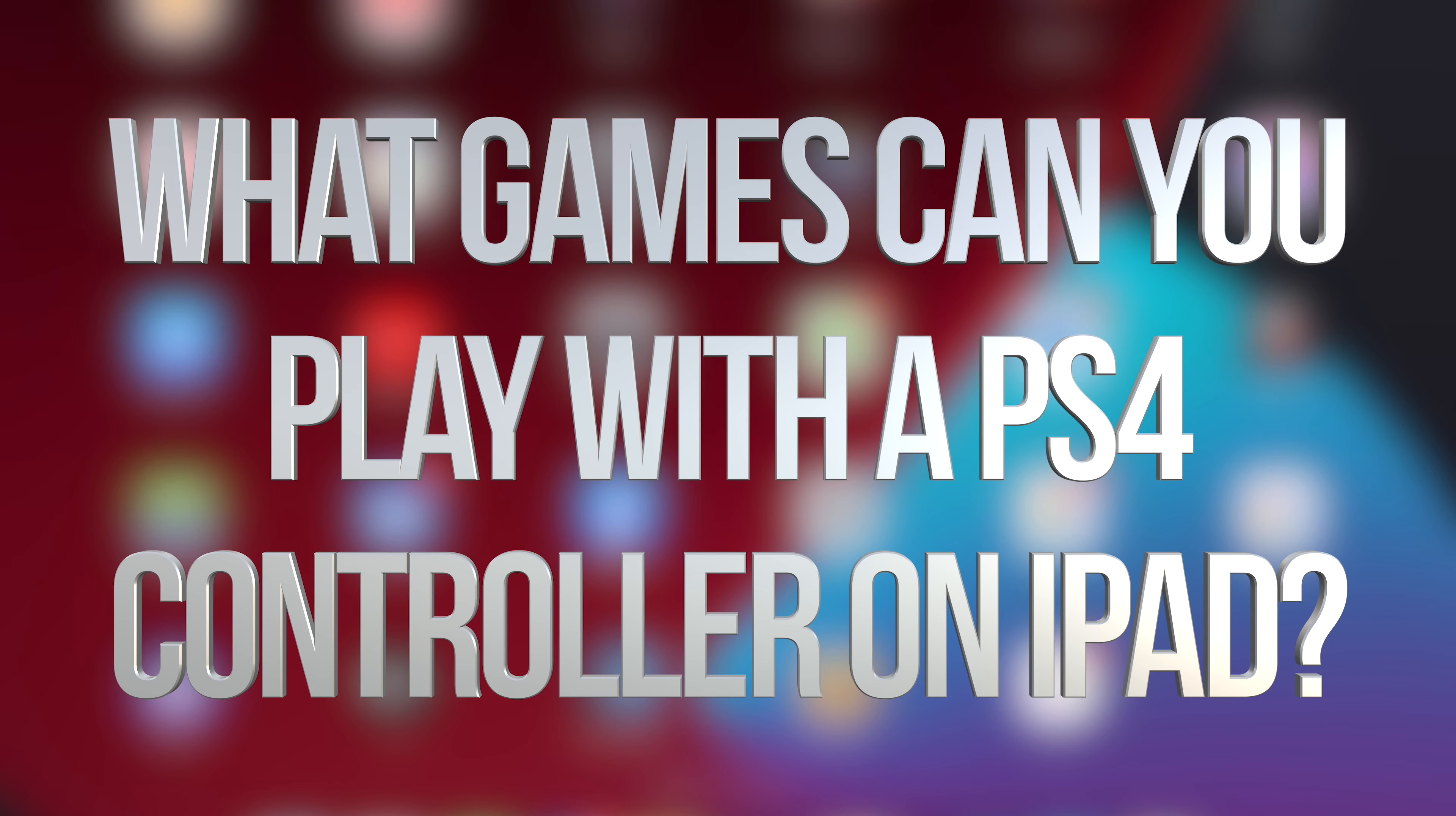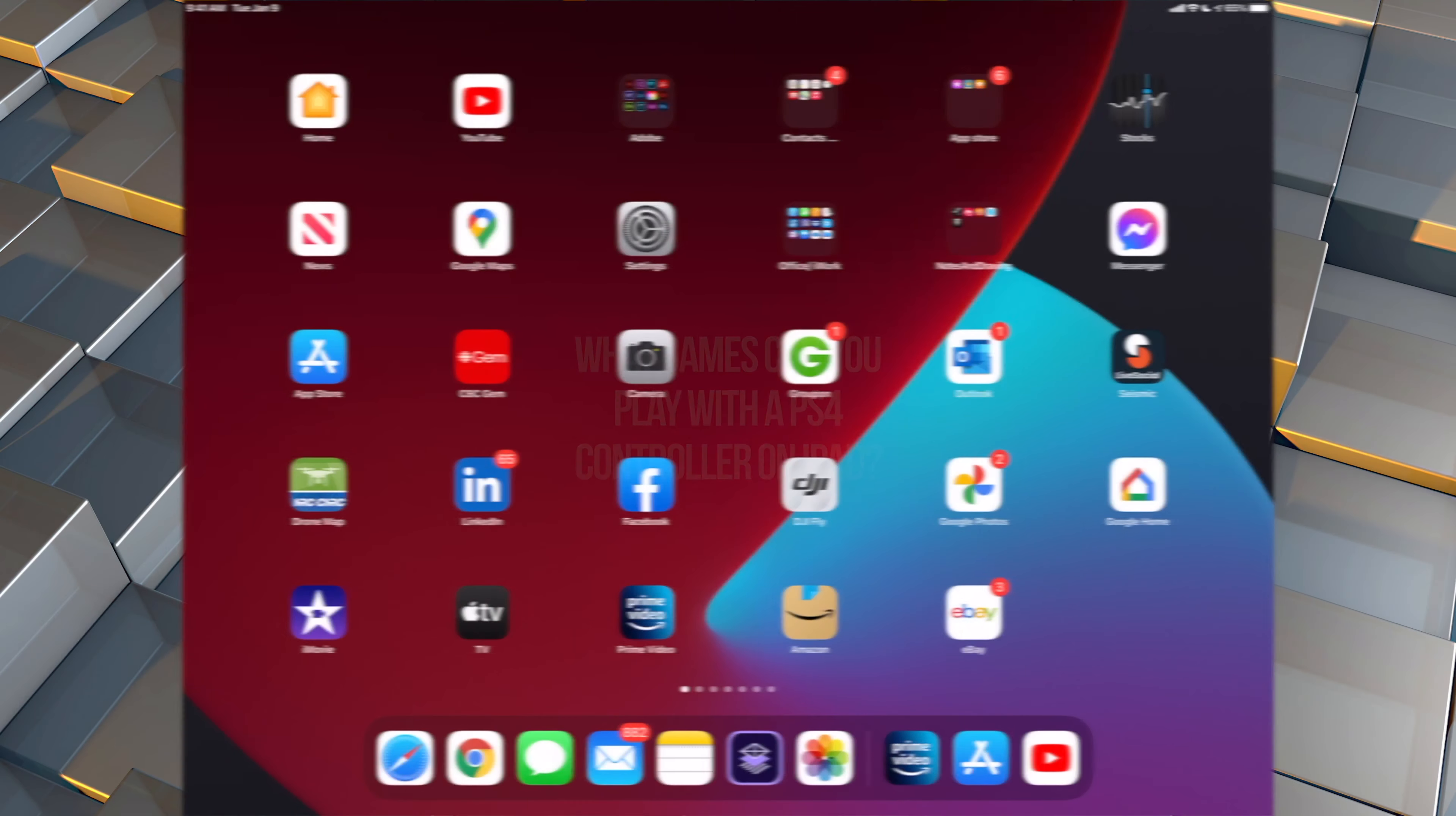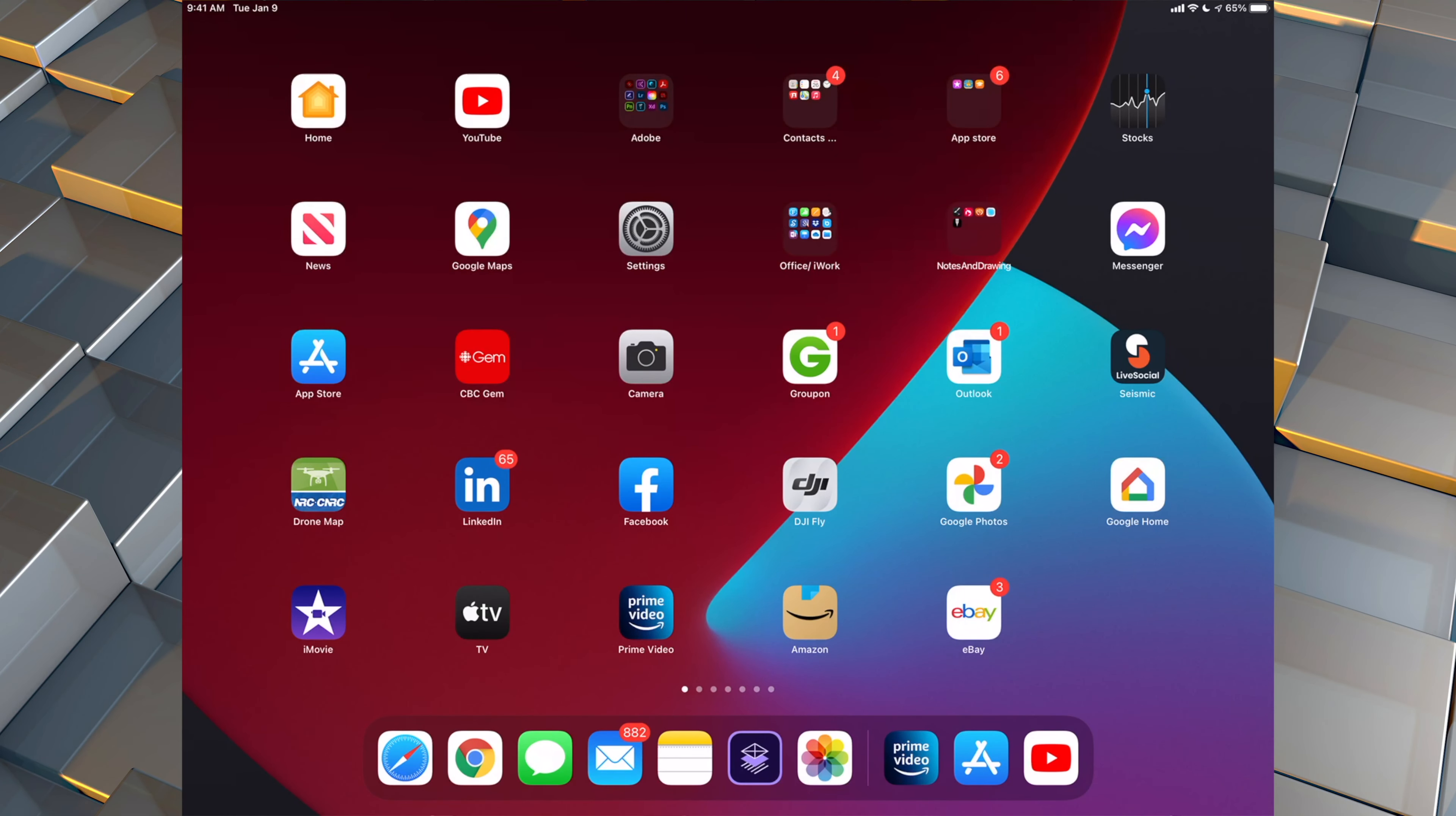Hey guys, on today's video, I'm going to show you which games are fully compatible with a controller right here on your iPad.